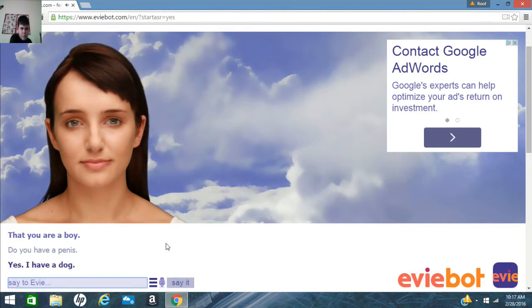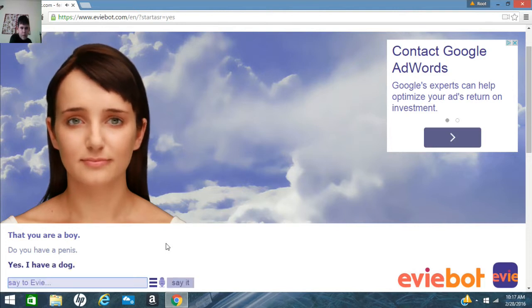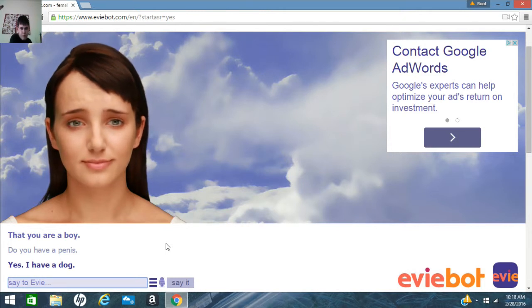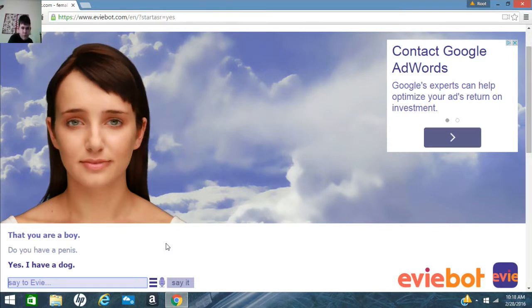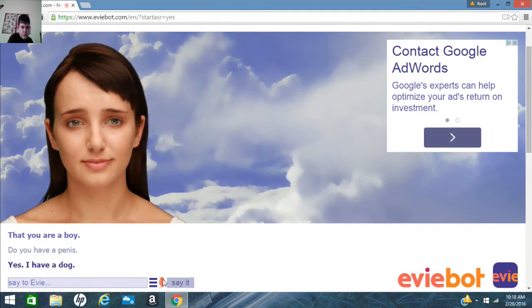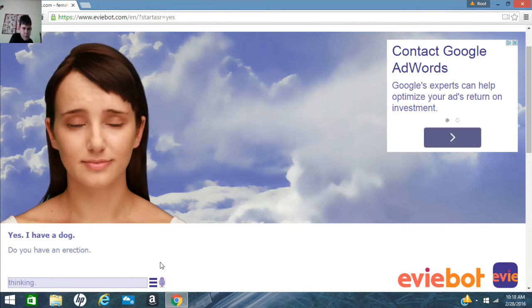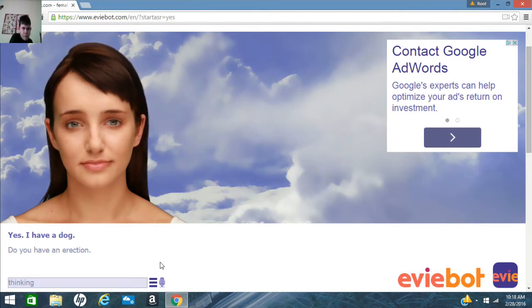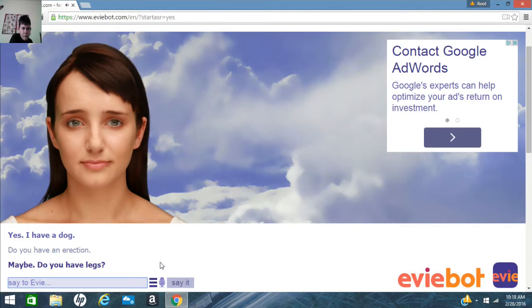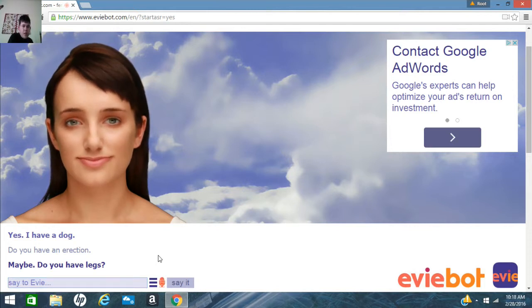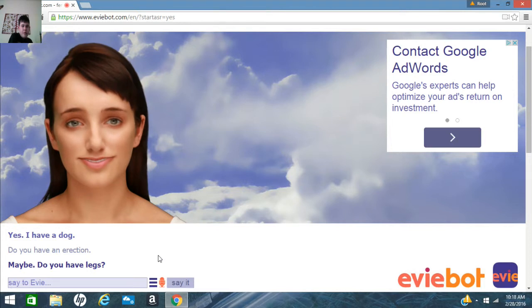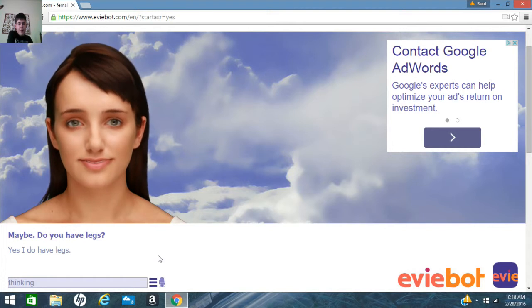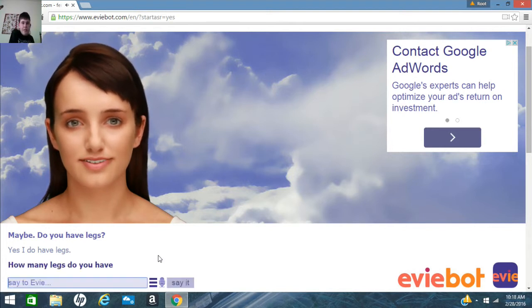Do you have a penis? Yes. I have a dog. And a dog, too. I don't like the dog. I don't think so. What do you mean? Do you have an erection? Maybe. Do you have legs? Yes, I do have legs. She has an erection? This makes sense!